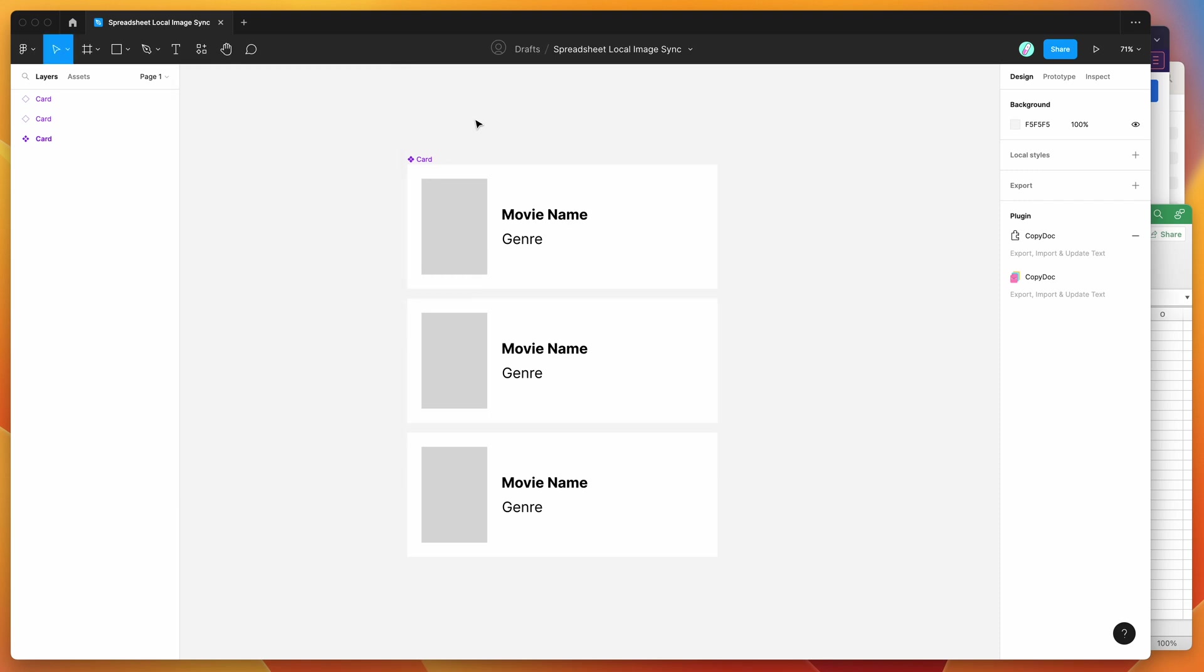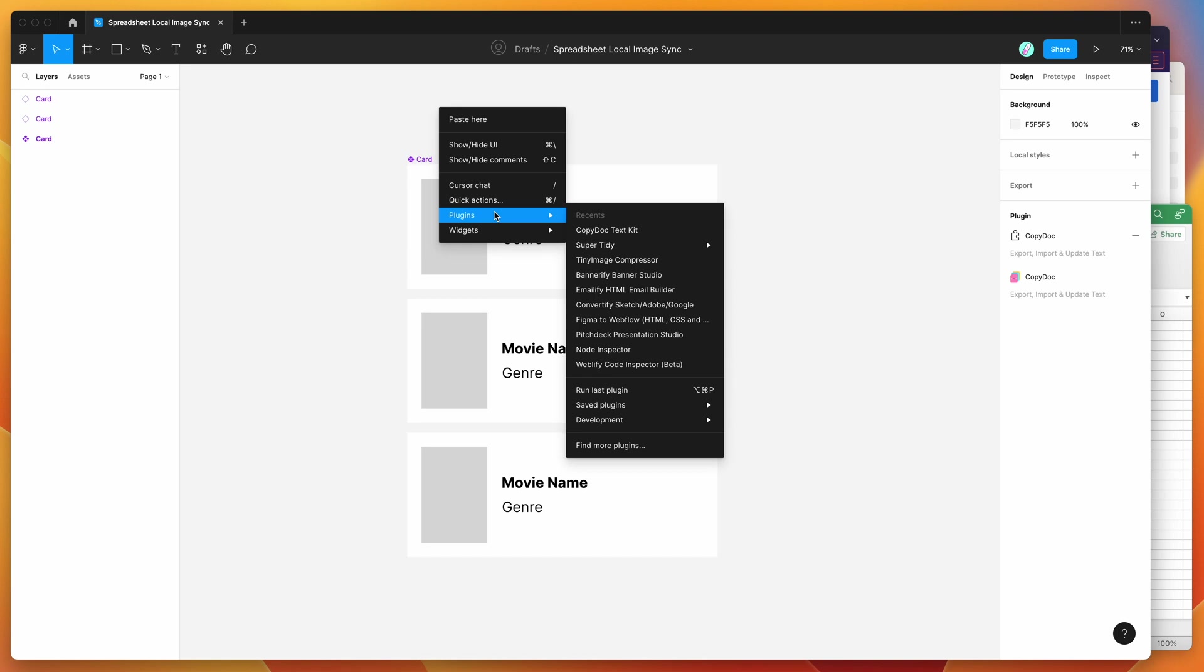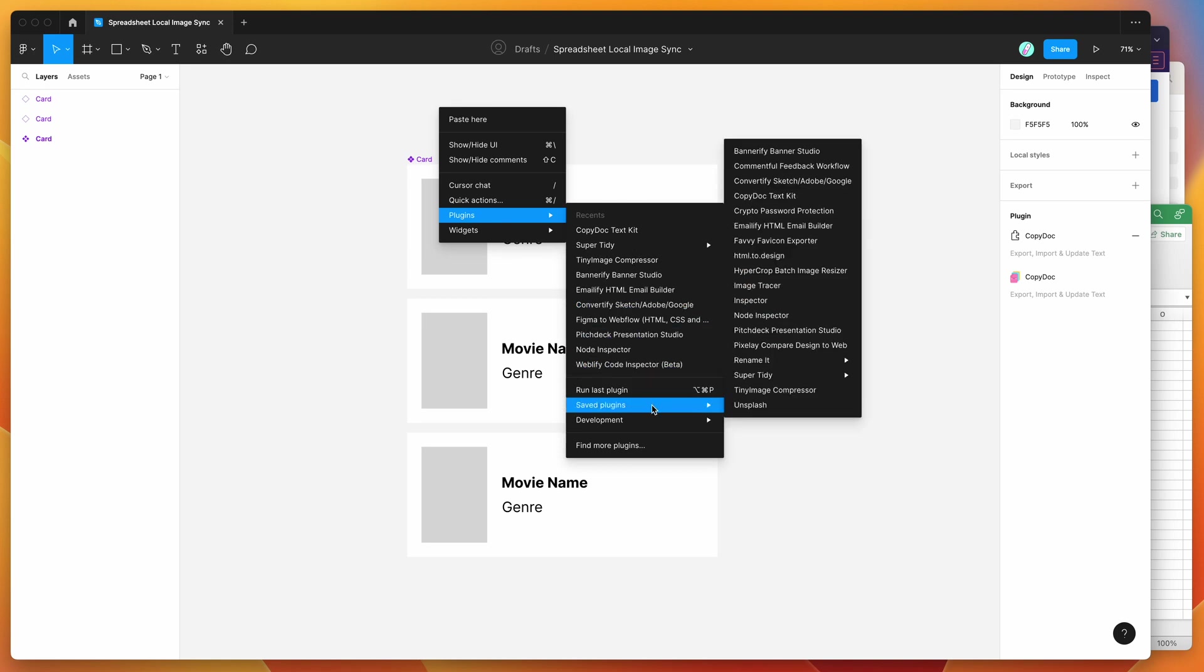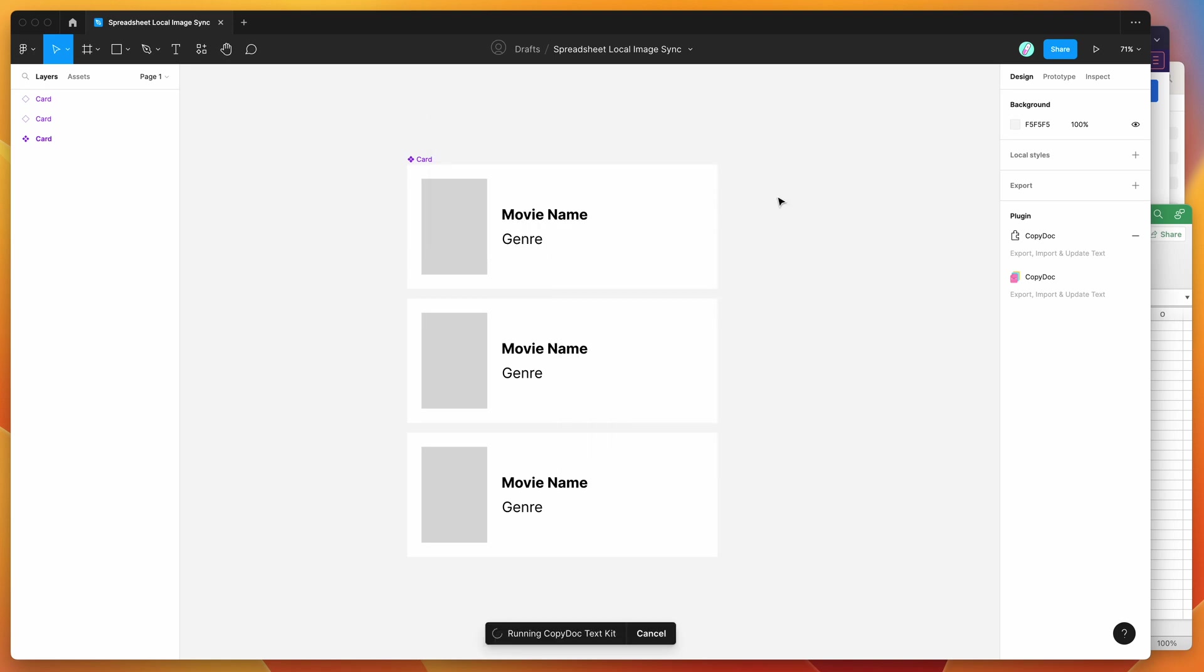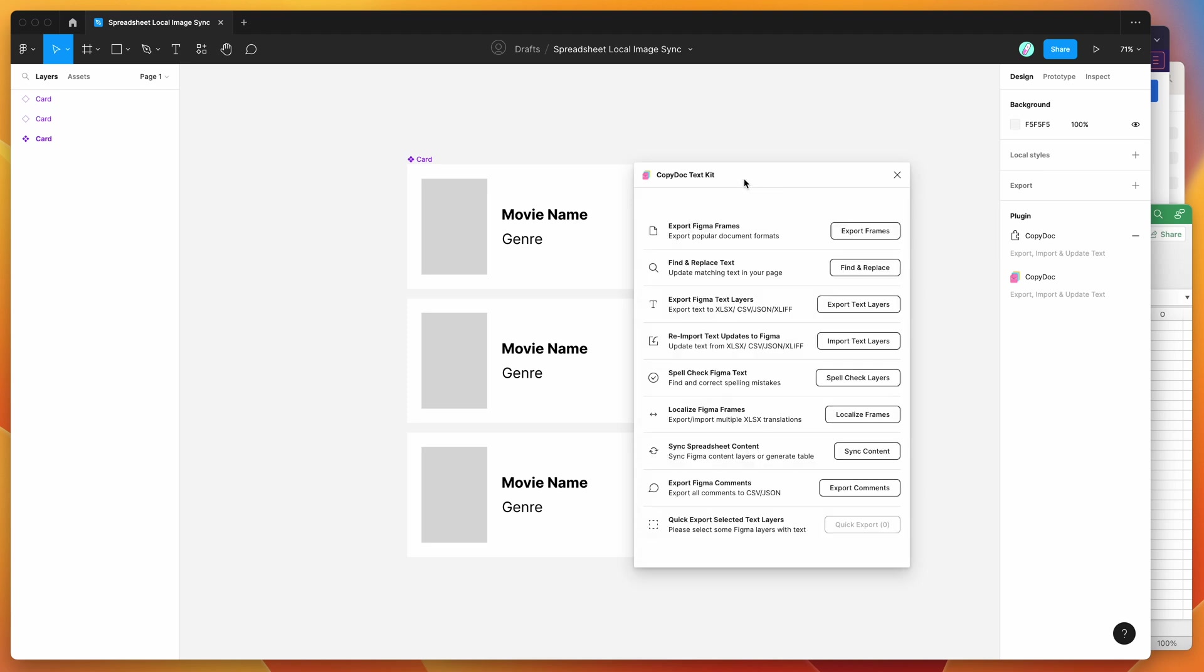So I've already gone ahead and done that. So I'm going to right click on my canvas, just going to go down to plugins, then I'm going to go down to saved plugins and click on the CopyDoc option. And that should just open up the plugin we just saved a second ago.